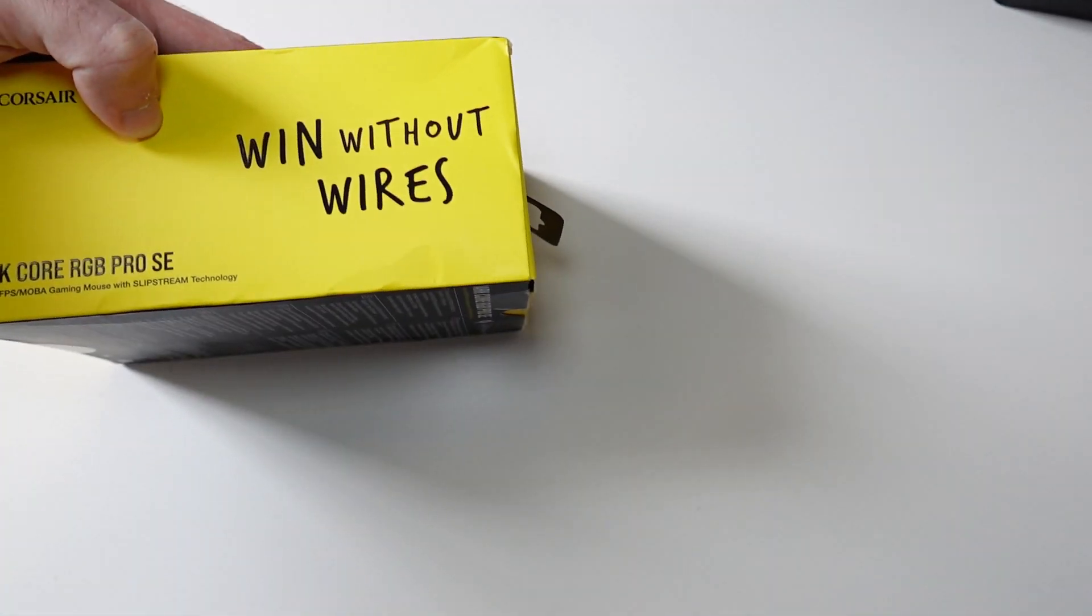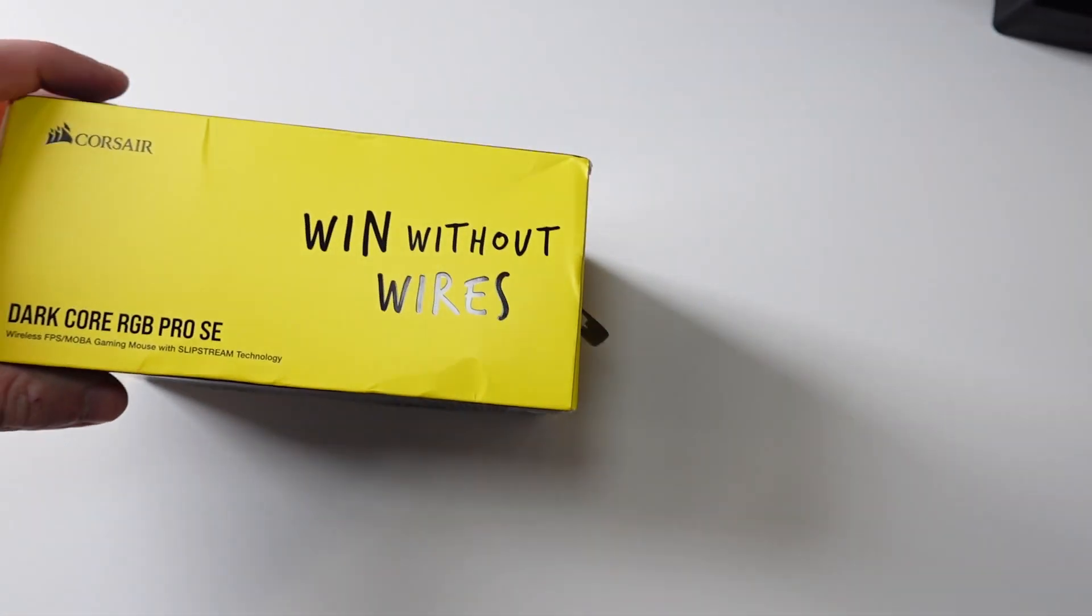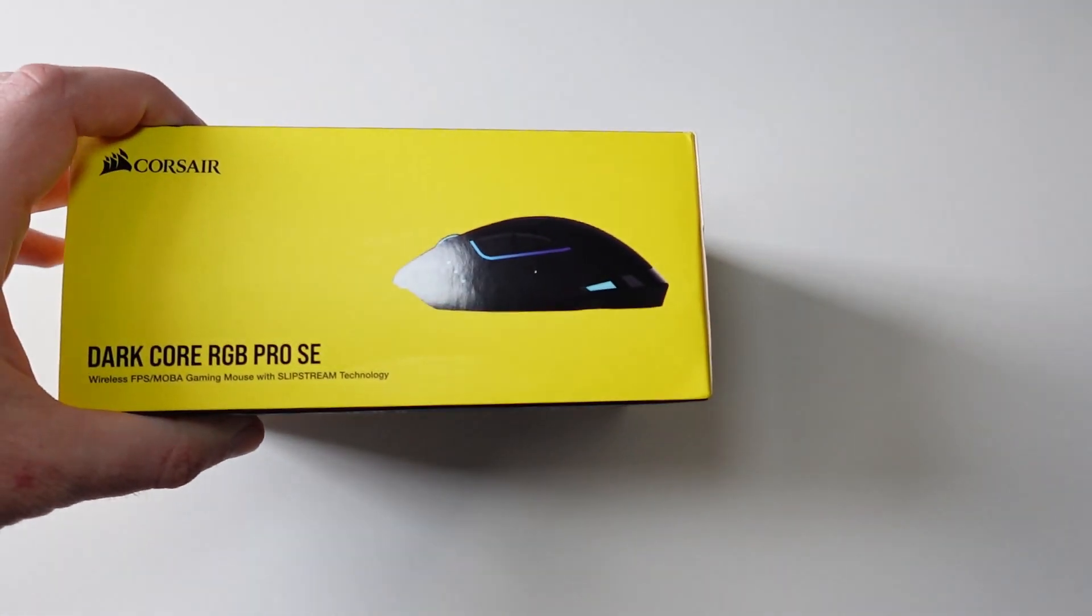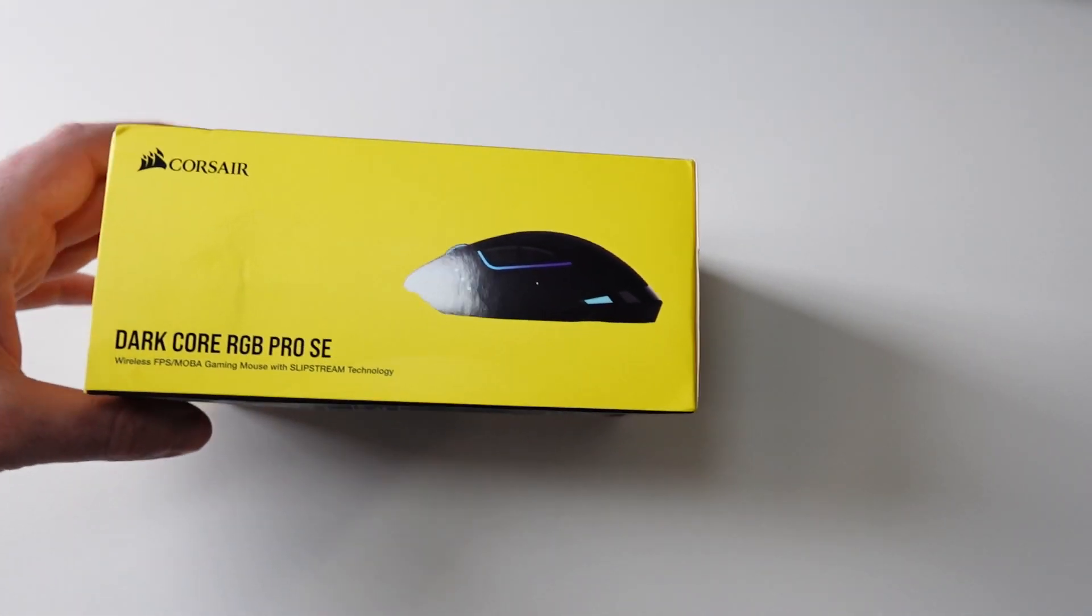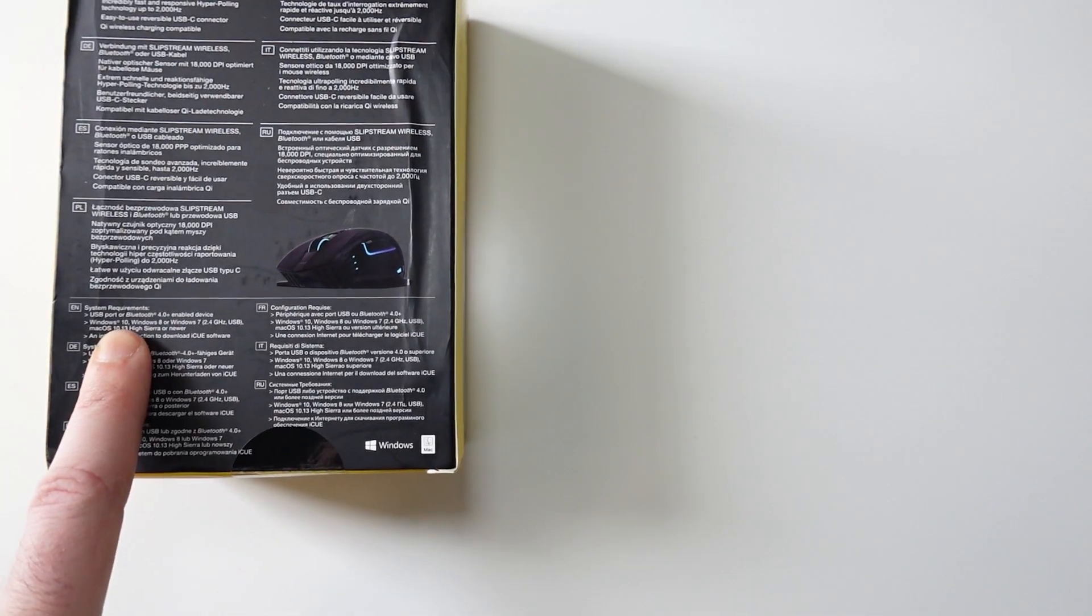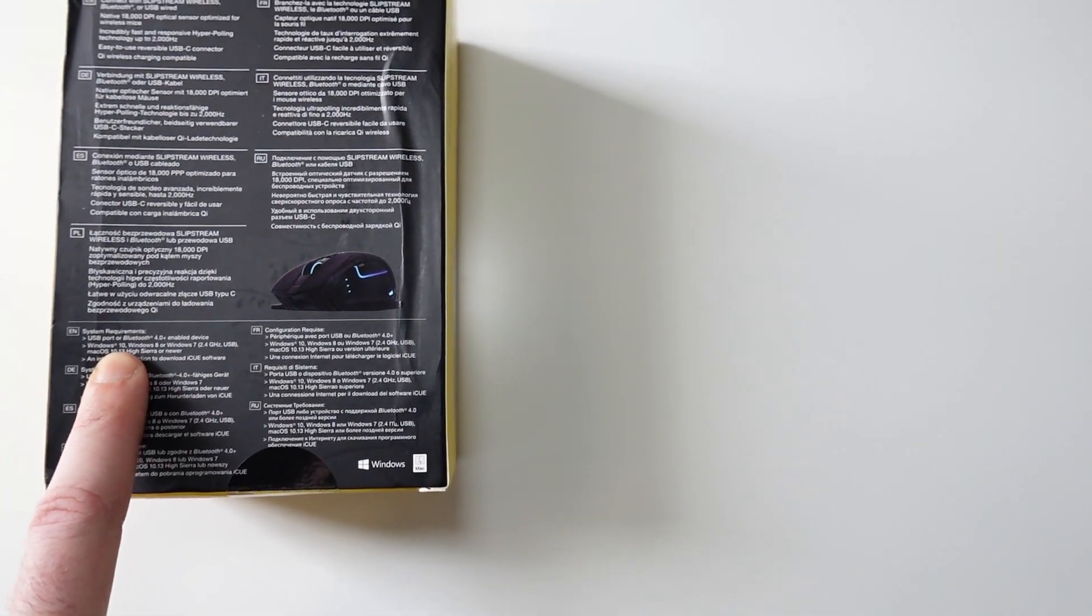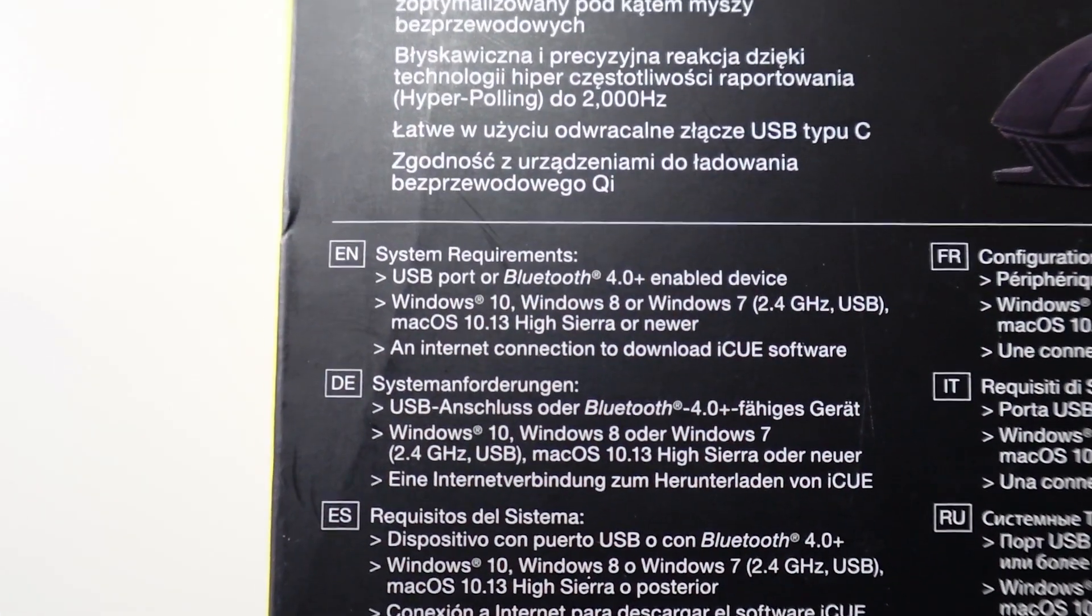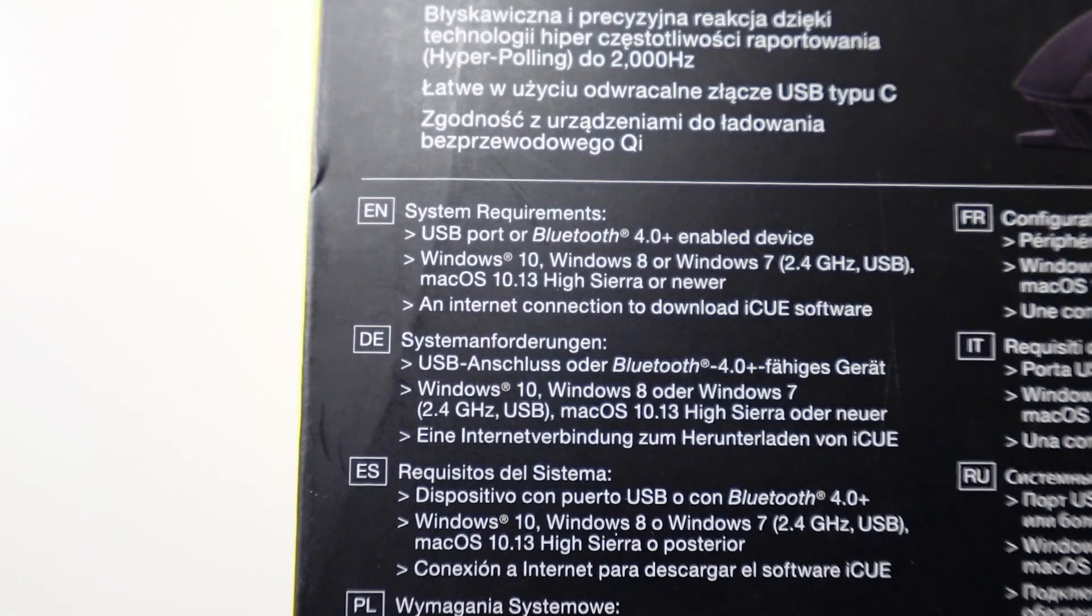We got some features in different languages on the back and some minimal system requirements. For the system requirements, we got a USB port or Bluetooth 4.0, Windows 10, 8 or 7, 2.4 gigahertz USB receiver that comes in the box, macOS.